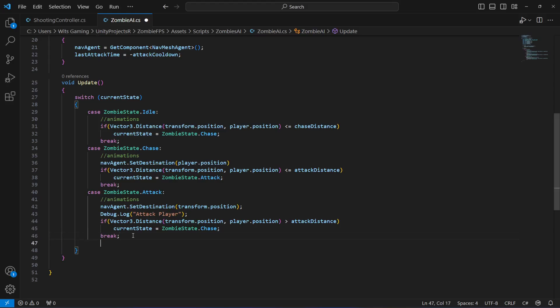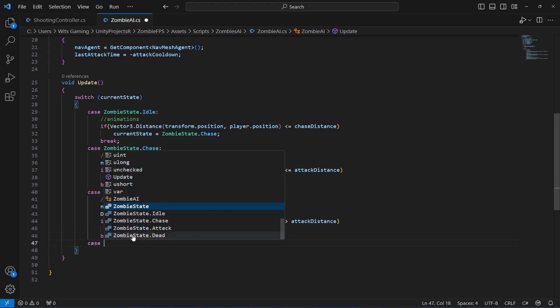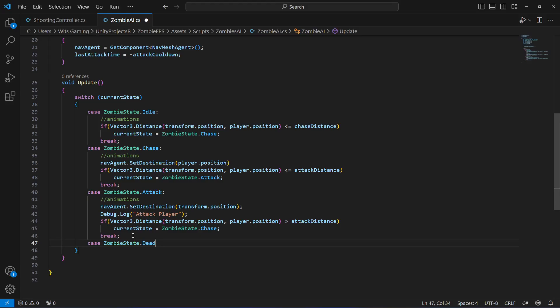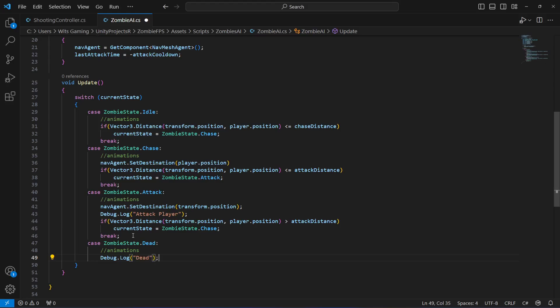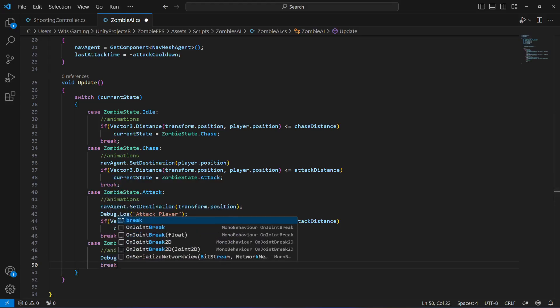The last case is the dead state. We play the death animation, and for now simply log 'Dead'. We will add more death logic in upcoming videos. At the end we add a break statement.